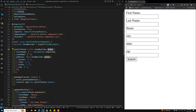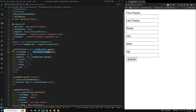Each control — first name, last name, street, etc. — can be initialized with an array where the first item is the default value and the second item is the validator. So first name is required, last name has no validators, and there is a nested group for the address.